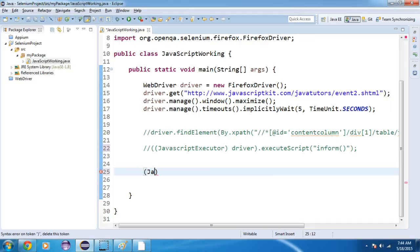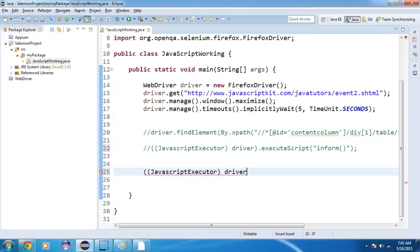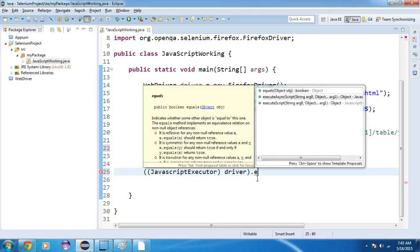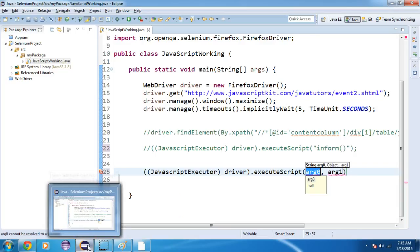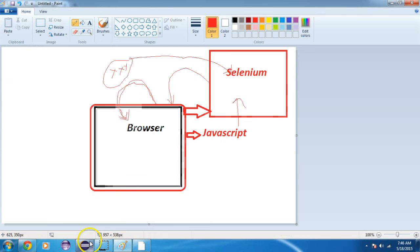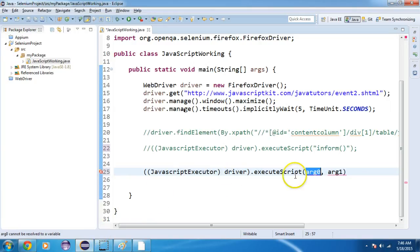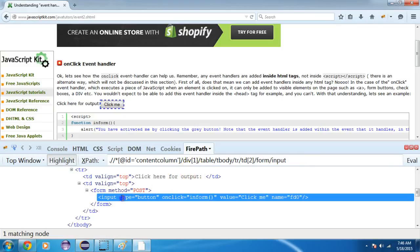First we need to again make a JavaScript executor object. Then write executeScript(). Like we have findElement by id, name, etc. in Selenium, similarly we have find element functions in JavaScript. Here we can find this element by its input type — the name of this element is 'fd0'. Suppose we want to find this element by its name 'fd0'.